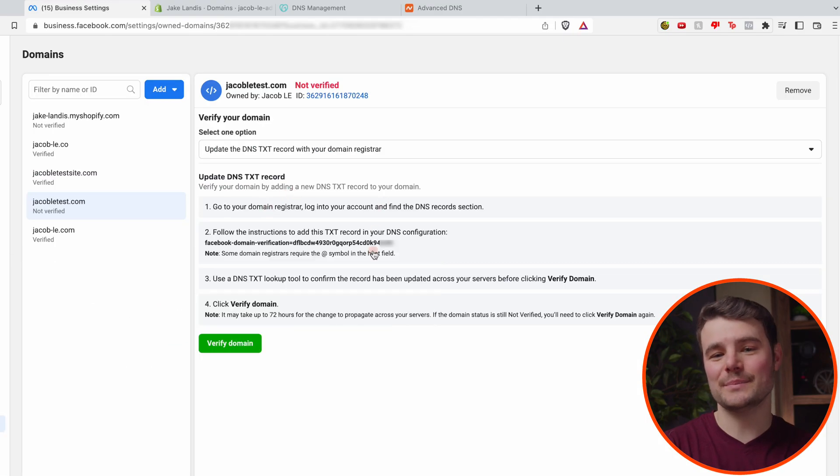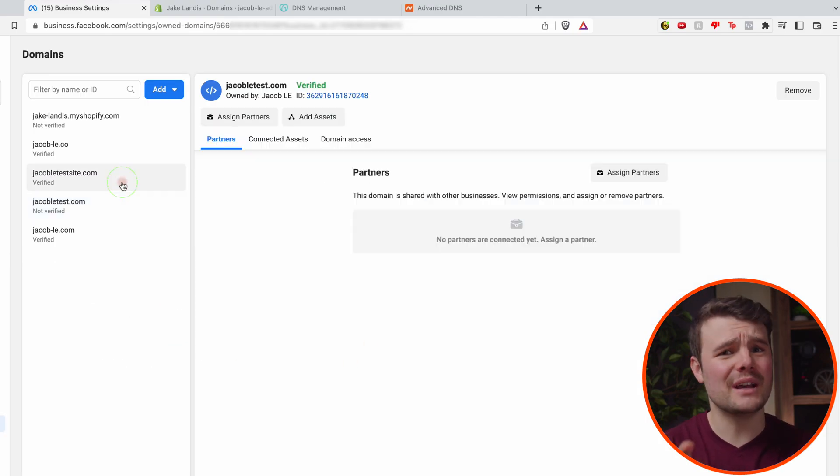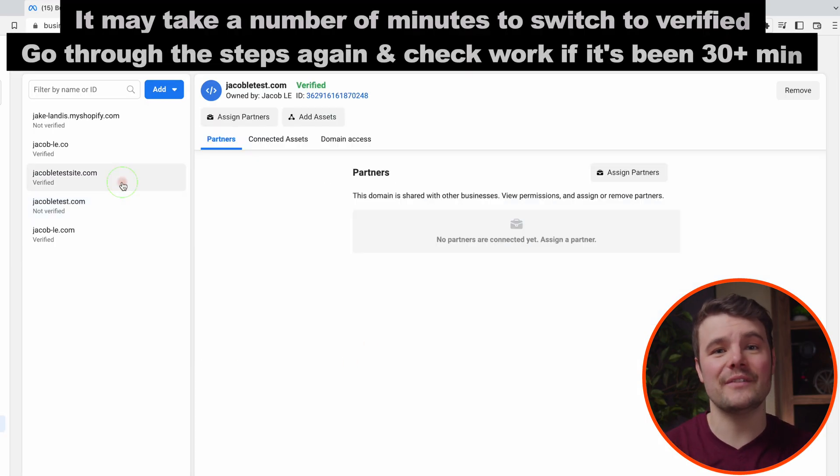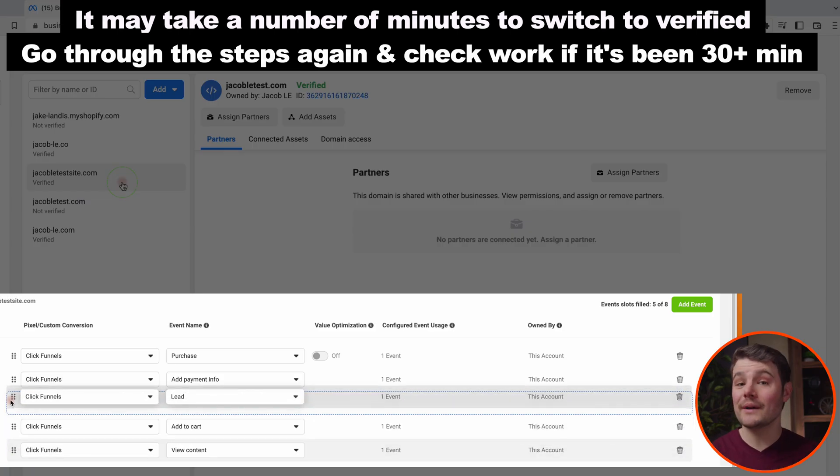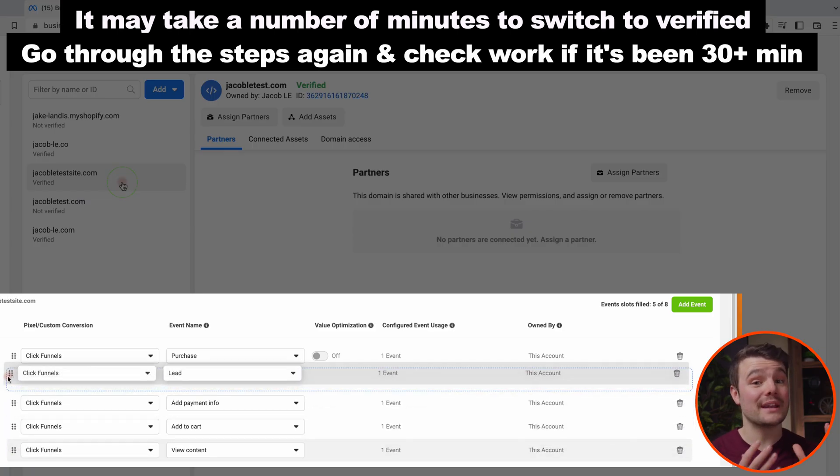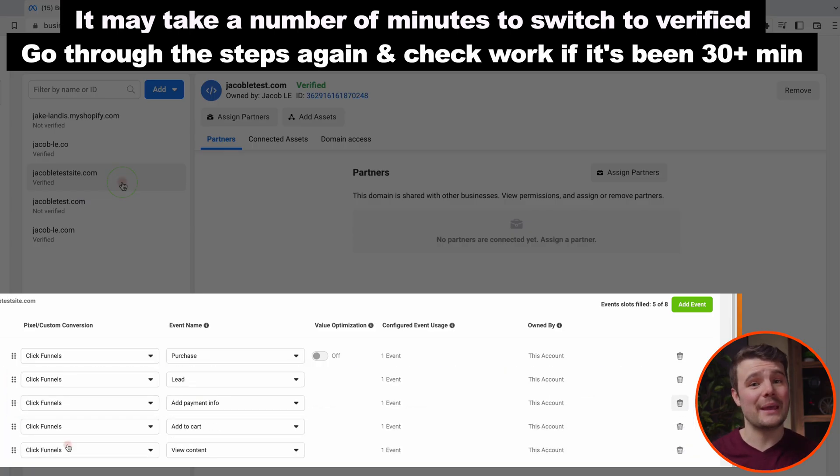Then go back to Facebook. Click verify. But you aren't done once it hits verify because after iOS 14, it's now required that you set up aggregated events for the domain before you can run ads.